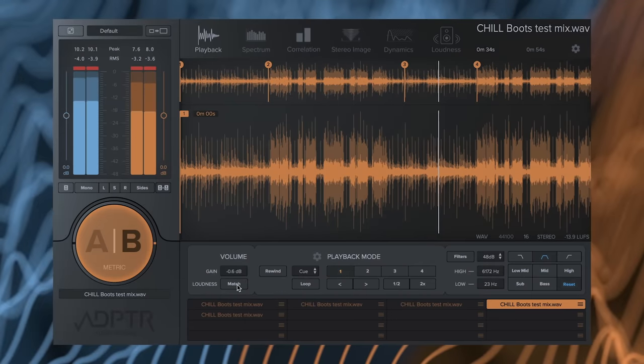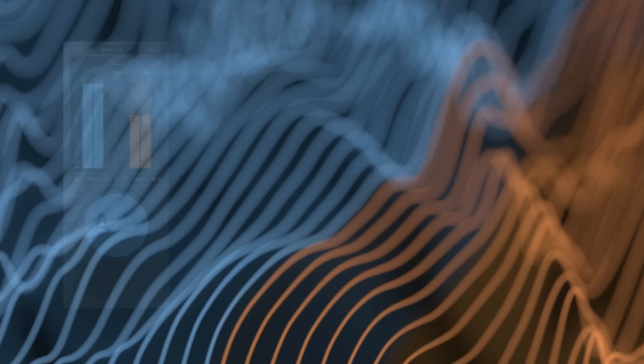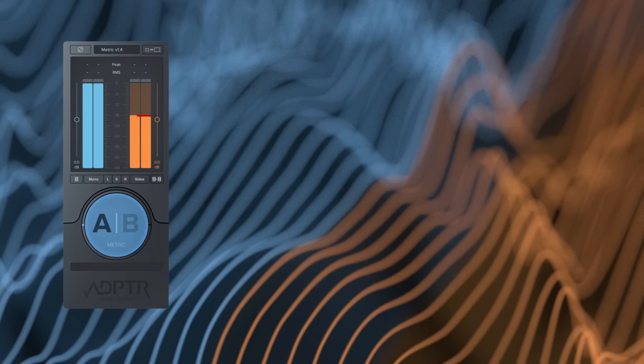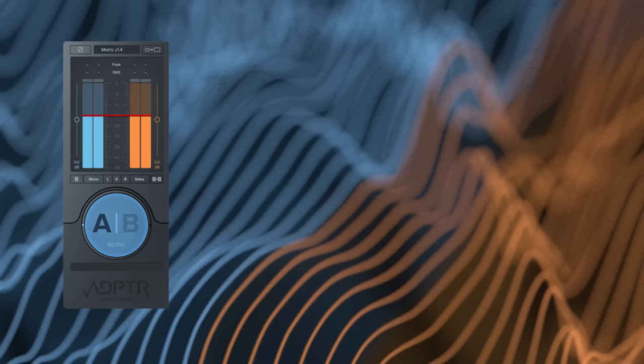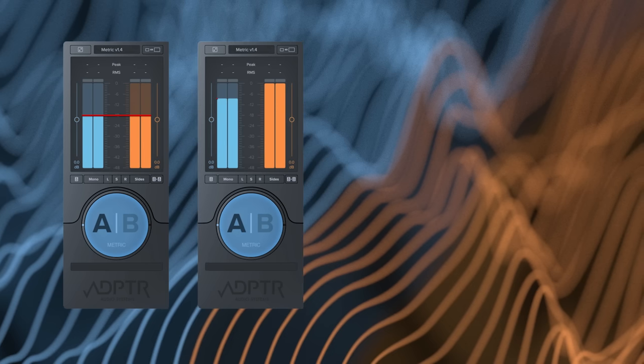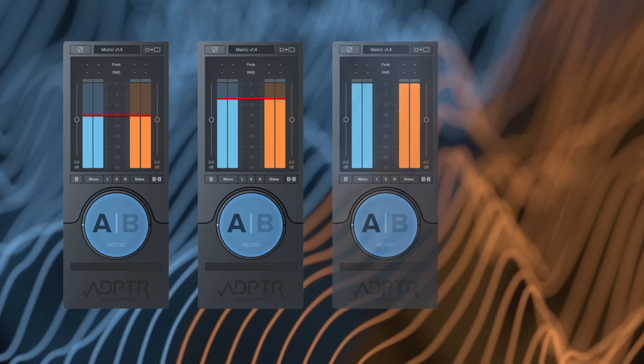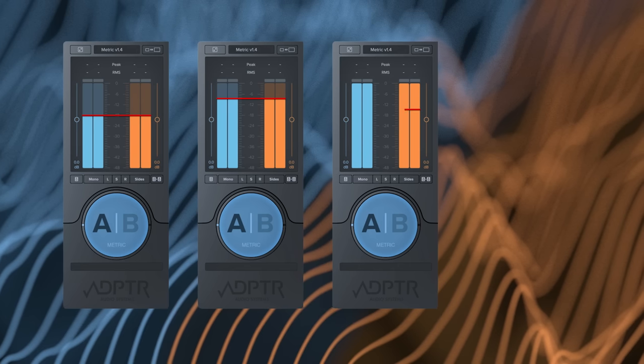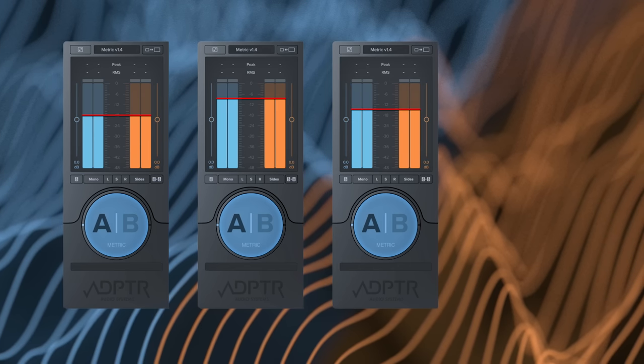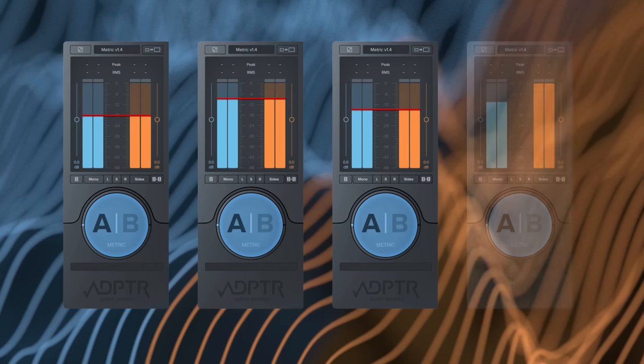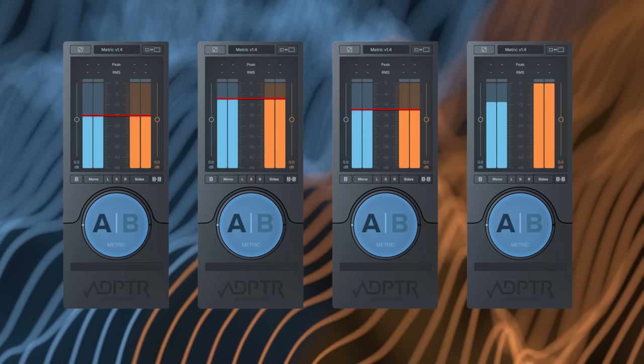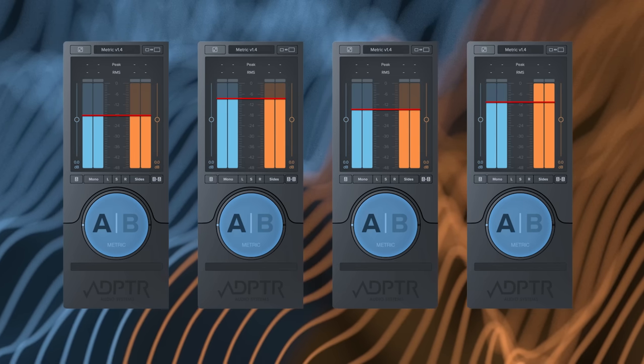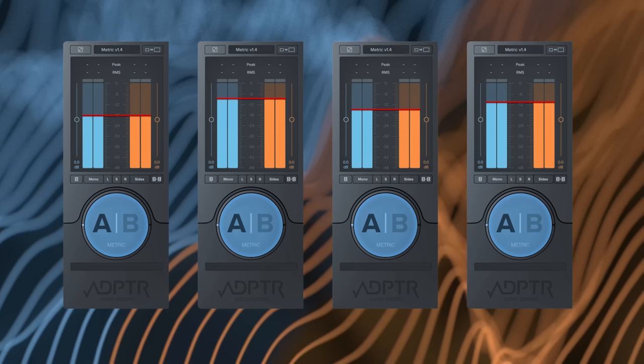There are now four different loudness match modes to choose from. Match A to B, which matches the A stream to the selected reference track. Match B to A, which is the original mode. Match to target loudness, where you can select a target LUFS value like negative 14 LUFS. And finally, match to the lowest volume. This mode figures out which stream has the lowest volume and matches the other one to it. It's perfect for preventing peak overloads.